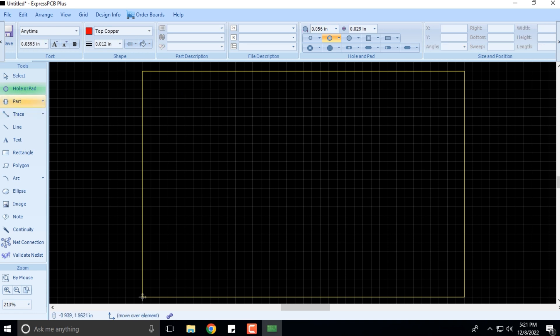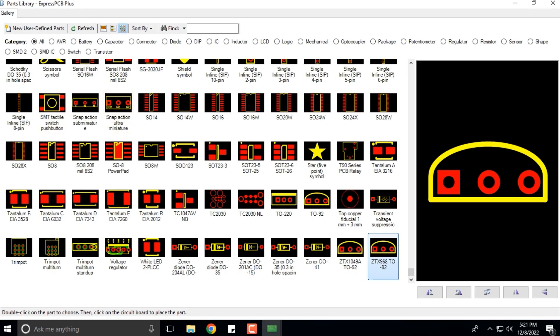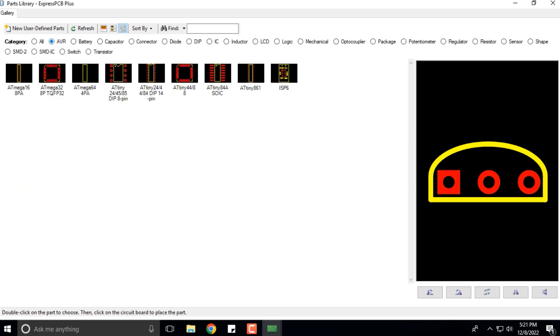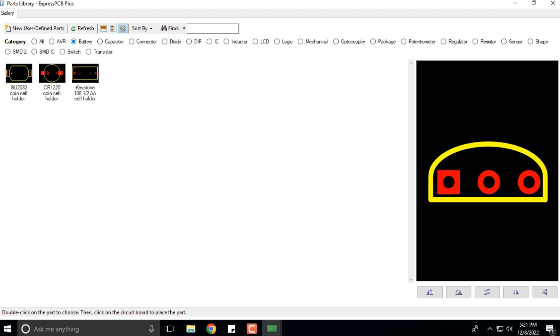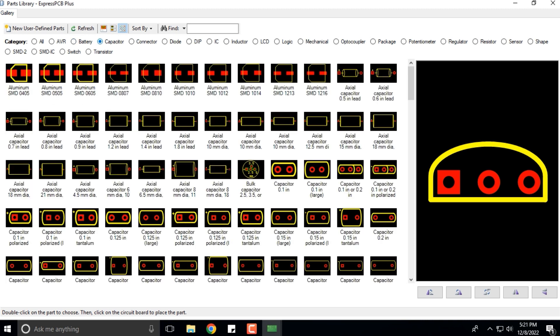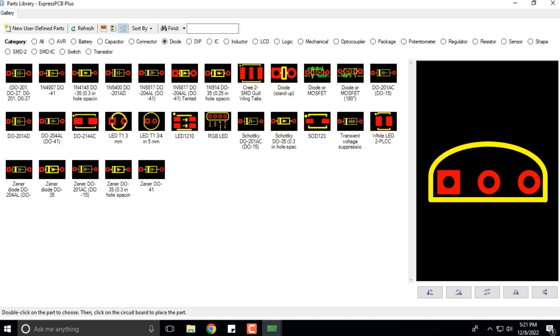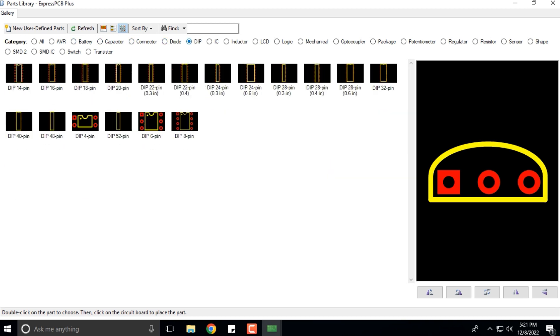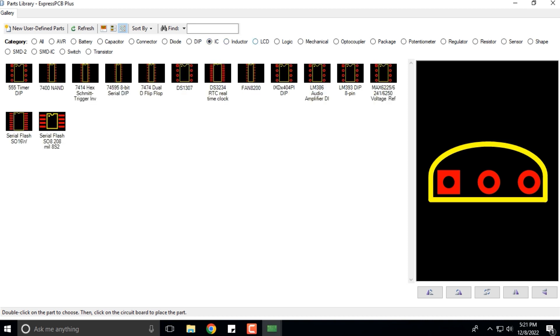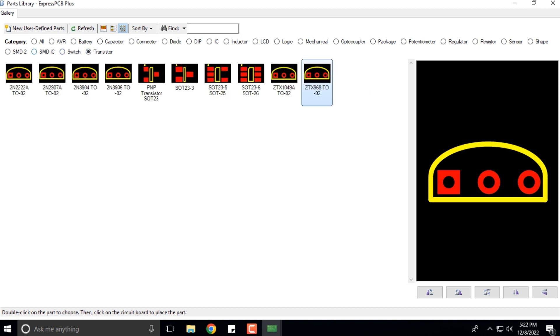If you want to add a part, you can select Part. When you select Part, this gallery opens up. In this particular gallery, you can select whichever category of part you want—a battery, capacitor, diode, dual inline package integrated circuit.